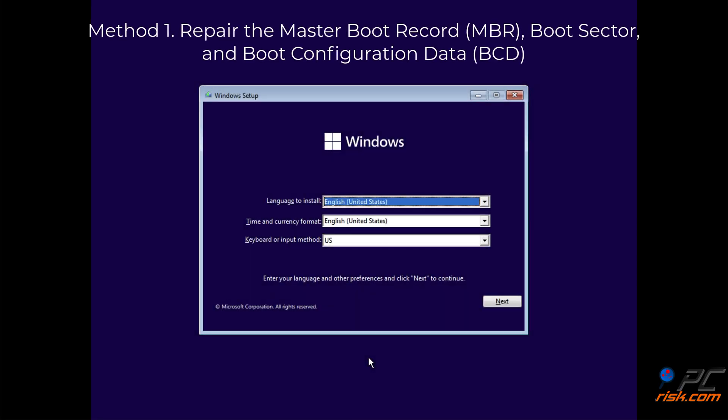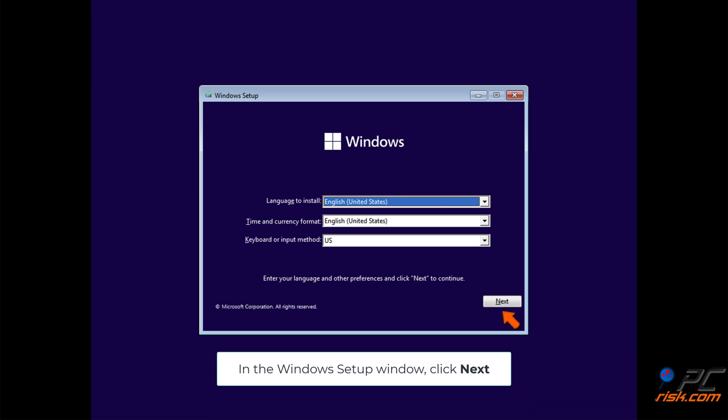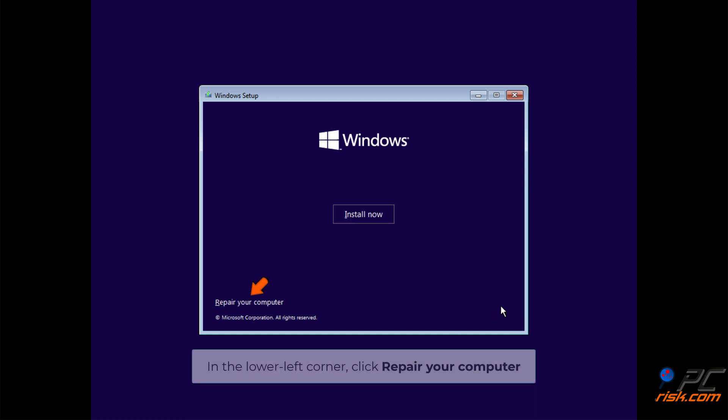Method 1: Repair the MBR, Boot Sector, and BCD. In the Windows setup window, click Next. In the lower left corner, click Repair your computer.